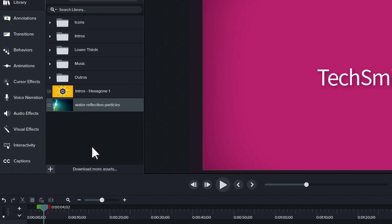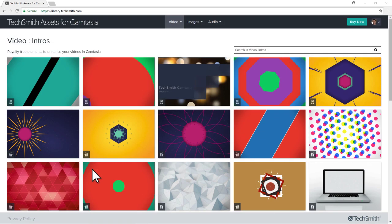To quickly find more assets to use in your project, click the Download More Assets link at the bottom of the library. Well, that's all for now. Thanks for watching.